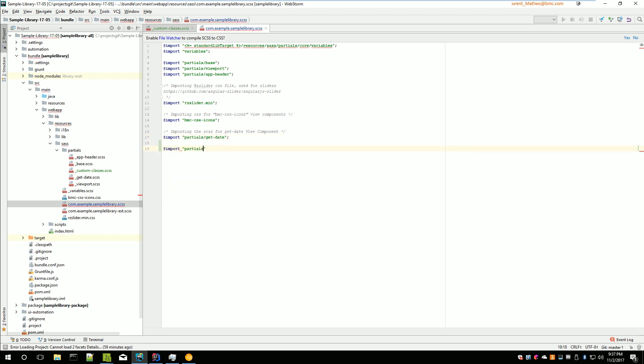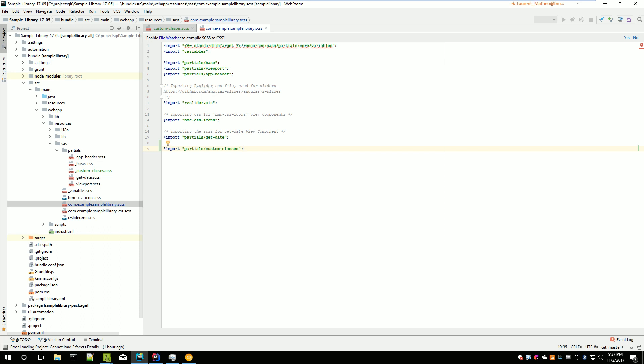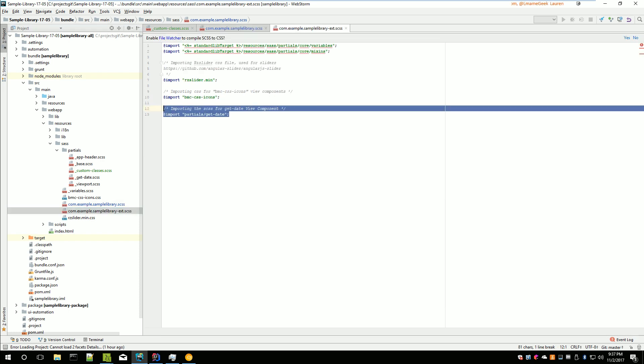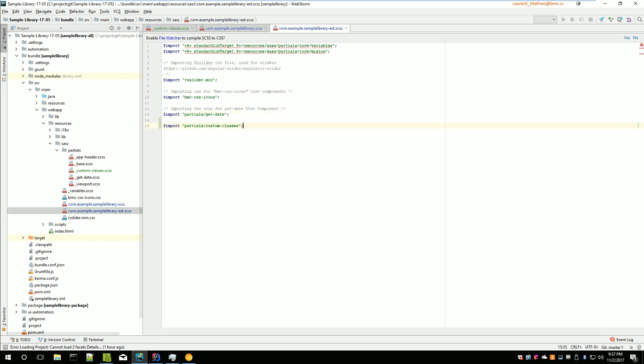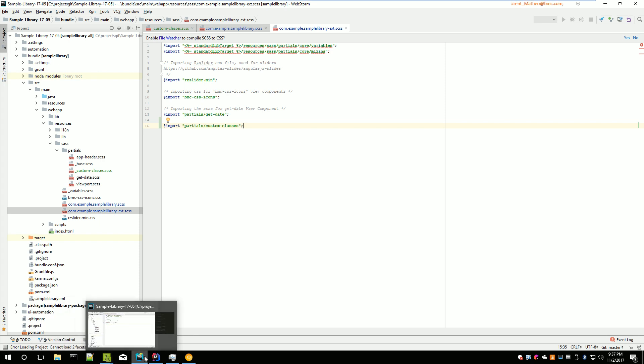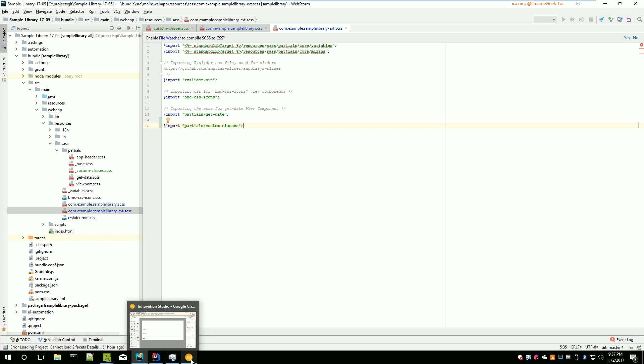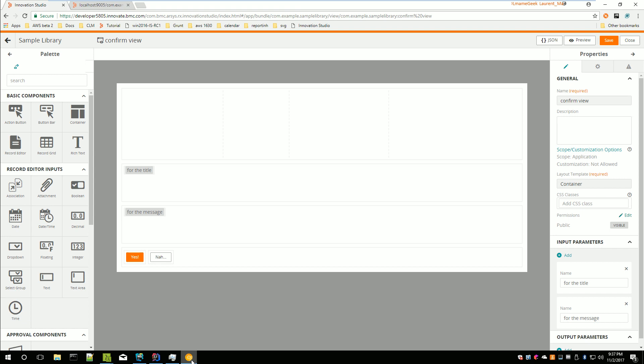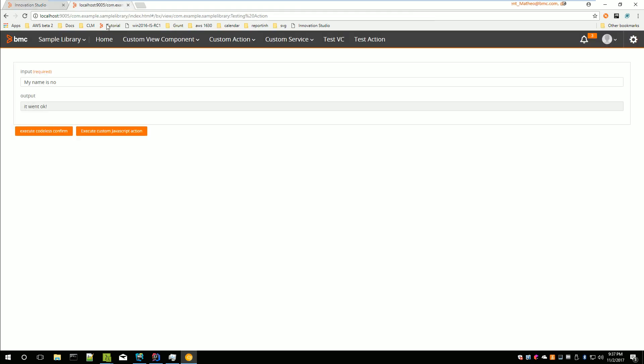Partials slash custom classes. Without underscore and without the CSS, without the extension. You do the same thing in this file. You save it. And now at this point Grunt is not going to help you because you only grunt the application. We are not granting Innovation Studio.